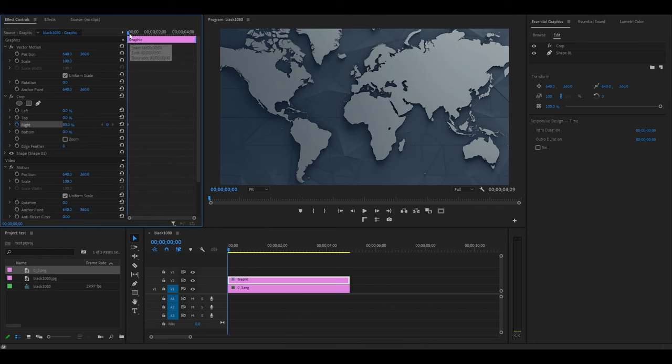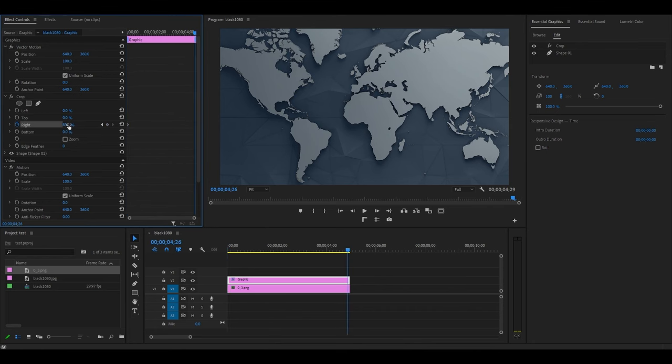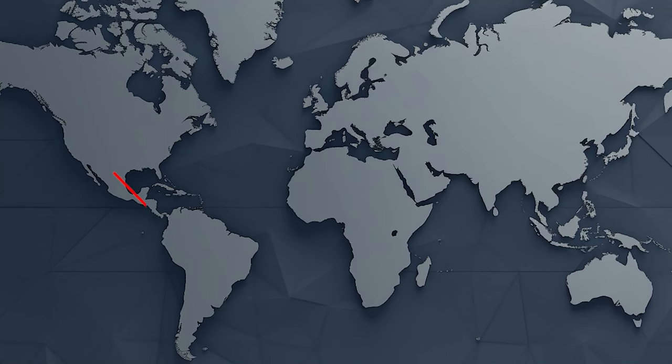Now move your timeline slider to the end of your clips and decrease the crop until your line animation is complete.